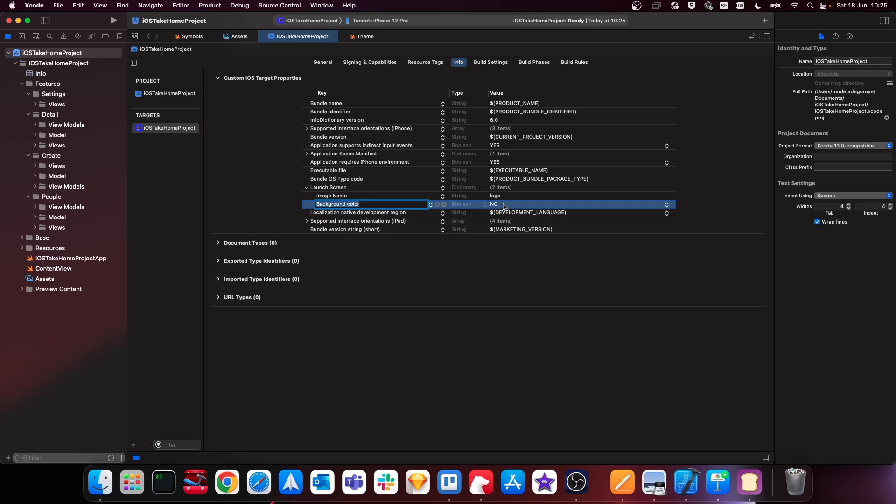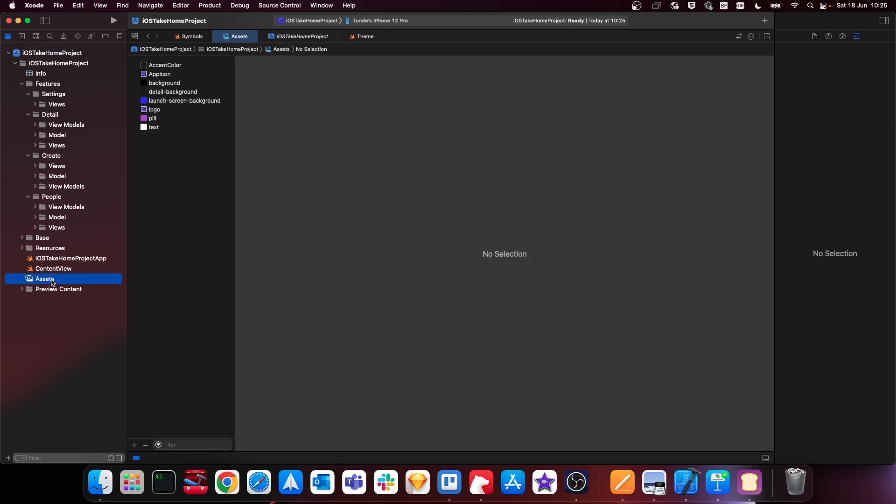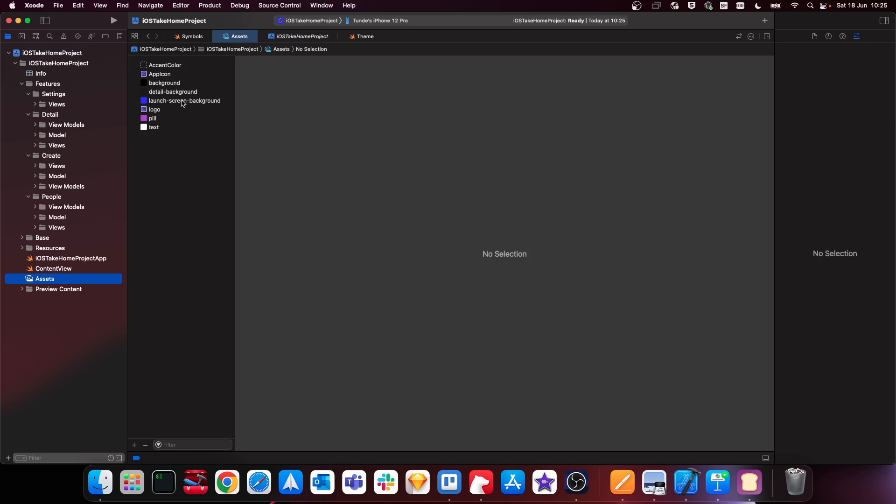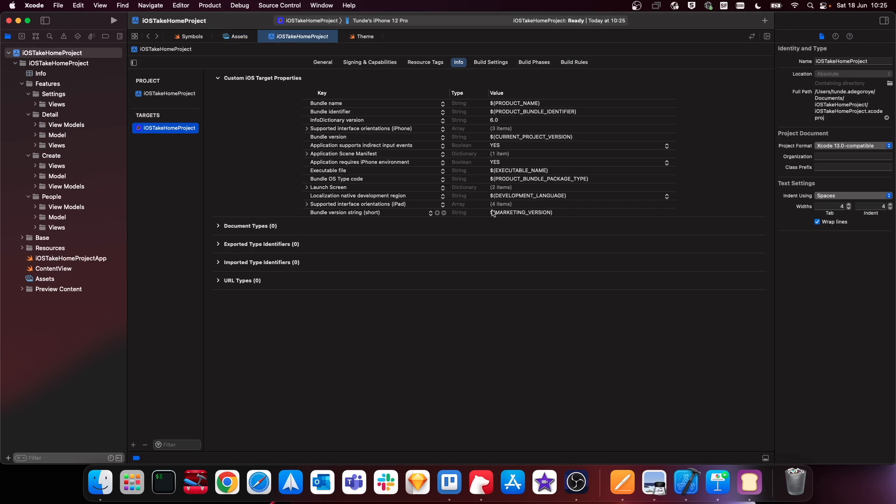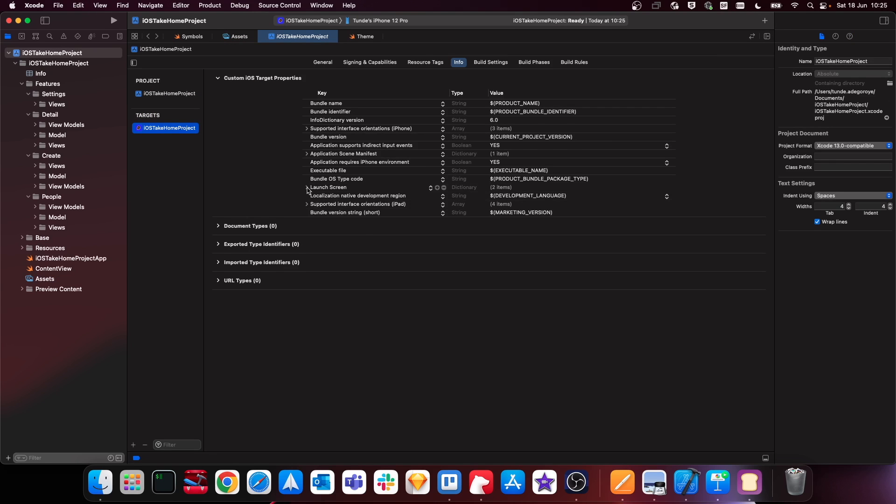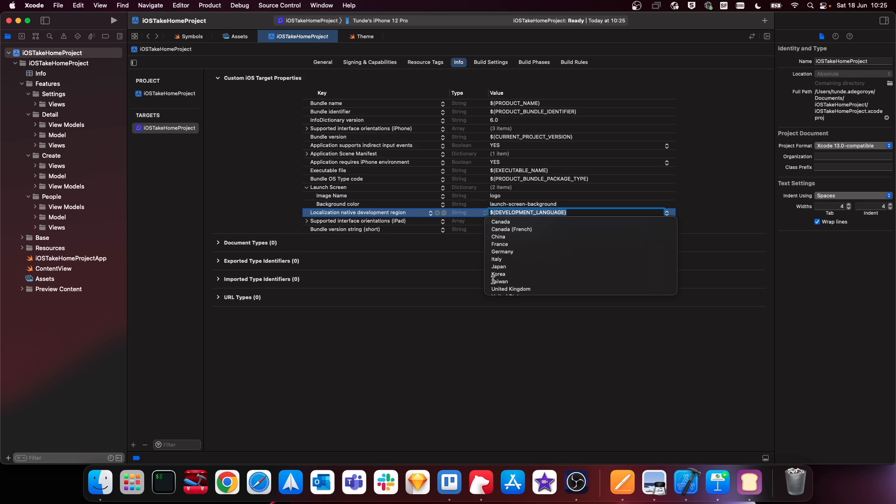And we want to give this a value of the color within our assets. So just to speed things up, I'm going to just copy this and then we're just going to go back into our p-list and then simply just paste it in here like so. Cool, so now we should have our launch screen set up properly.